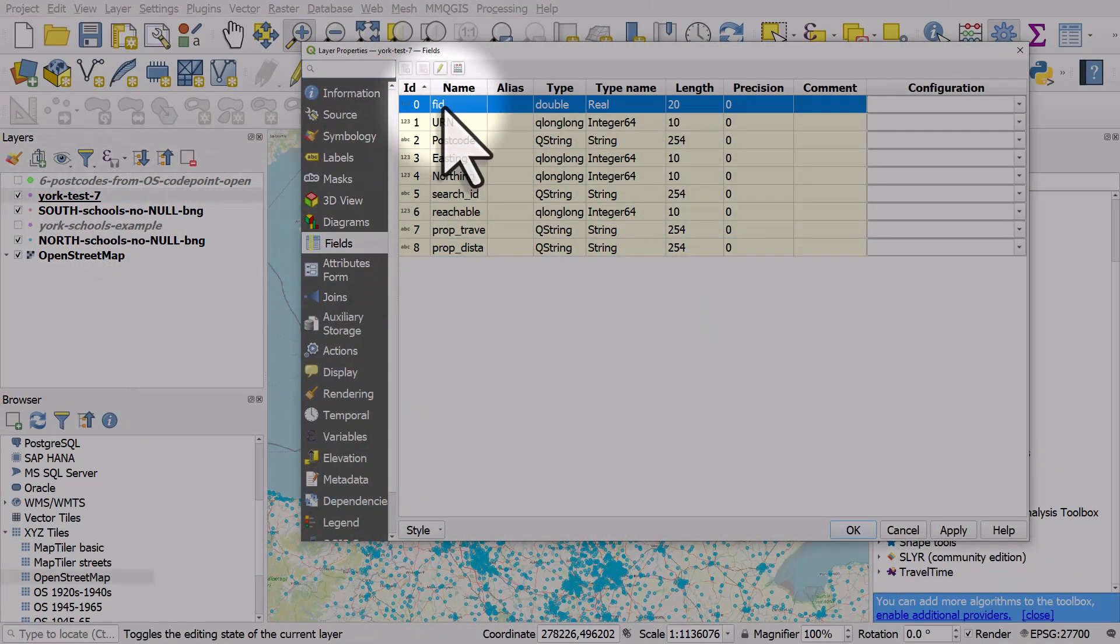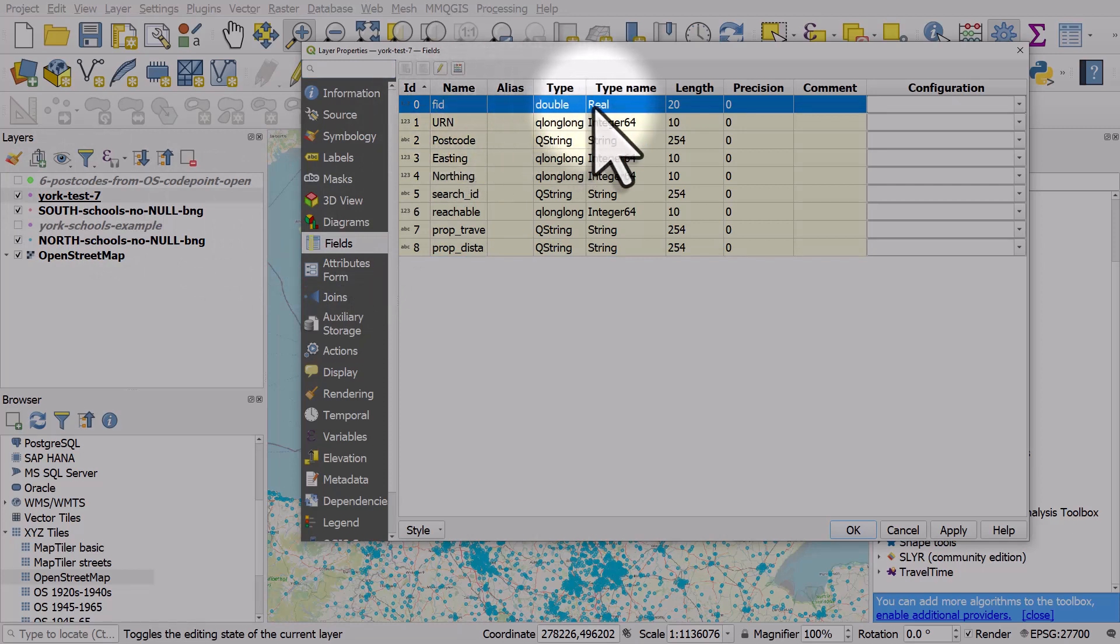The FID column is type double and the type name there is real. You don't need to know what this means, but I'm just explaining why this error happens.